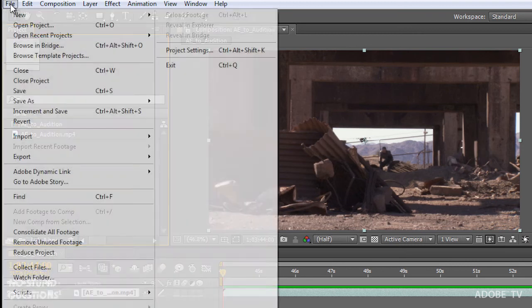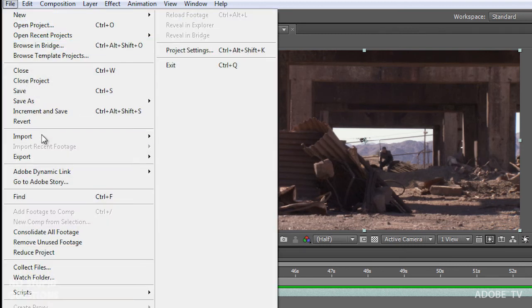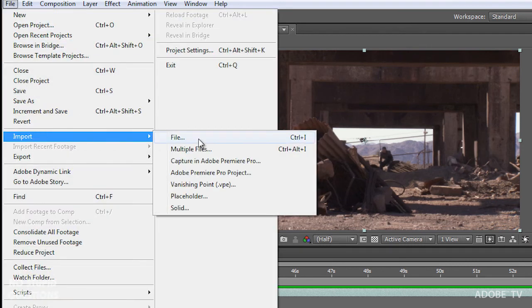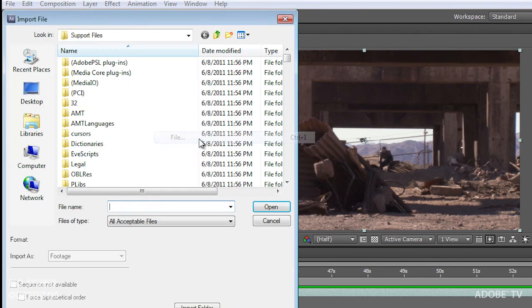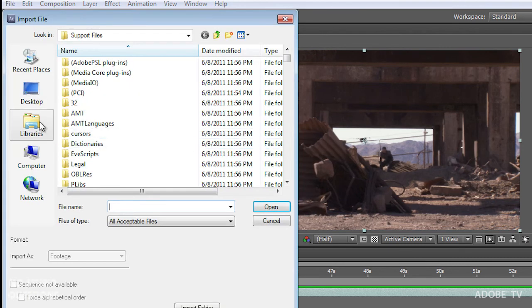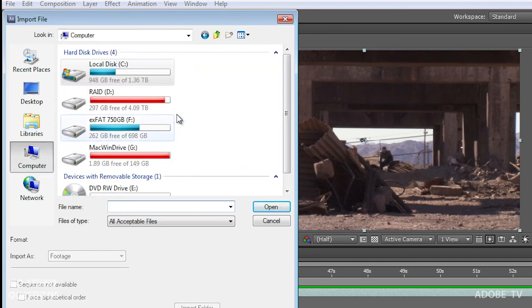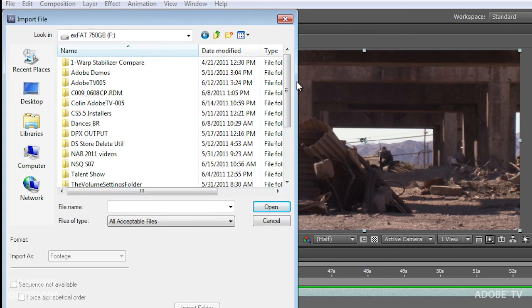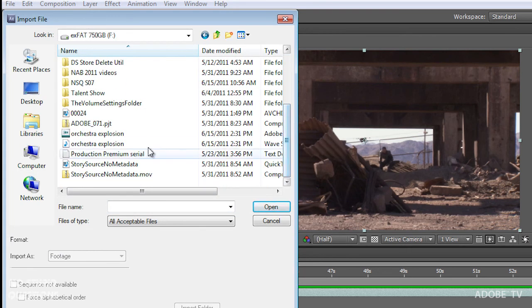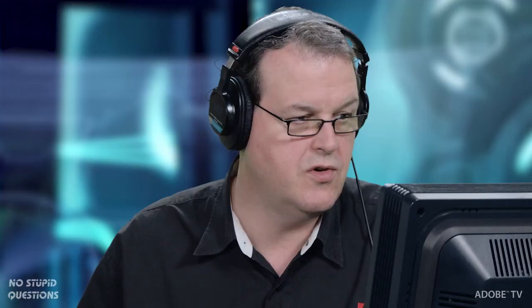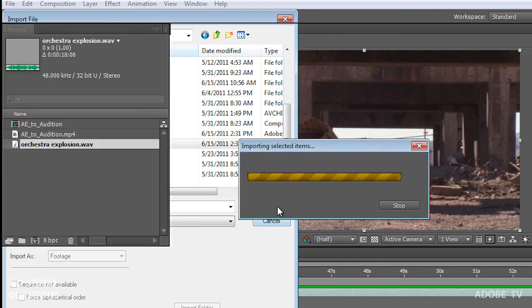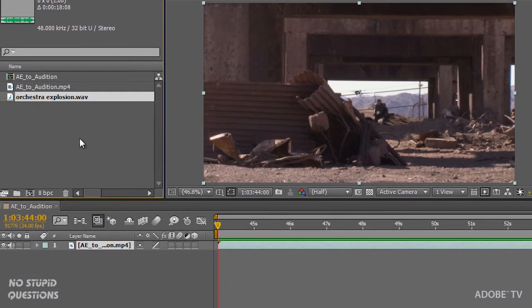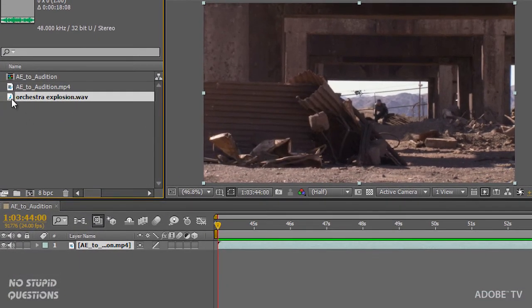And I'll import that file. So I can just choose File Import or double click in the bin. And I'll go out to my drive and find my orchestra explosion and open that file up.